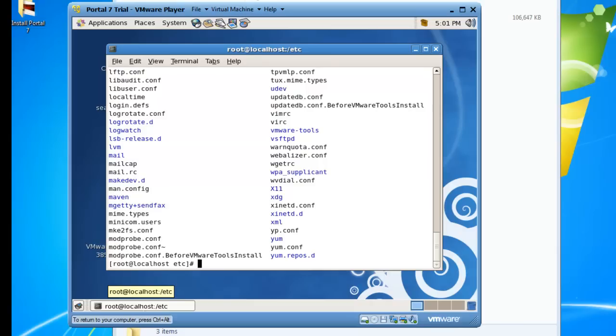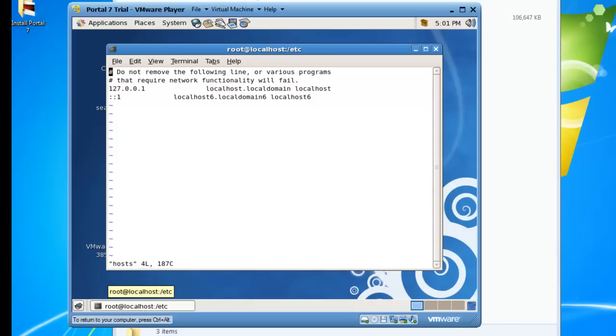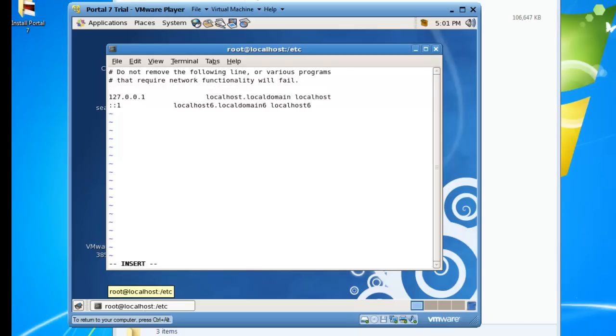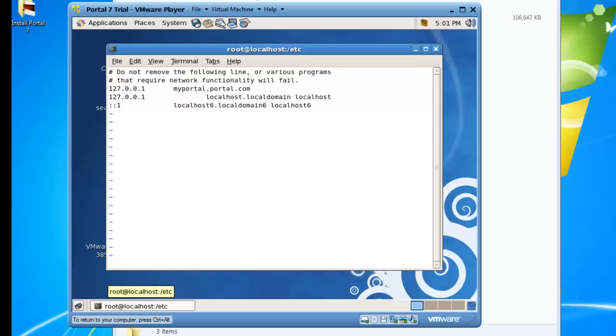There's a hosts file in here. If we just do vi hosts and insert, so I again, 127 using the loopback address. And we'll just do myportal.portal.com. And so now we'll be able to use that as like a fake internet address or host name for our portal. And write quit.